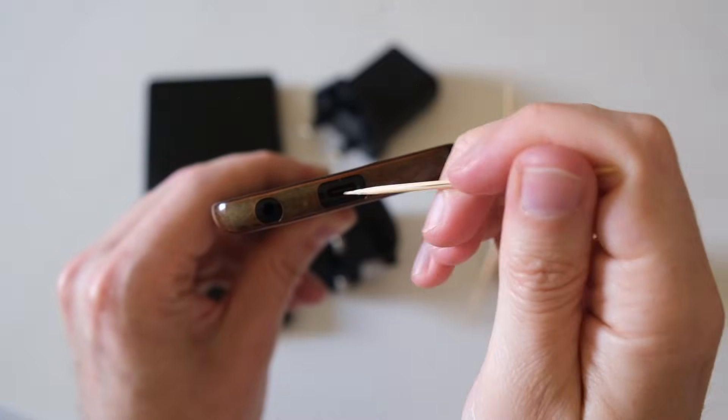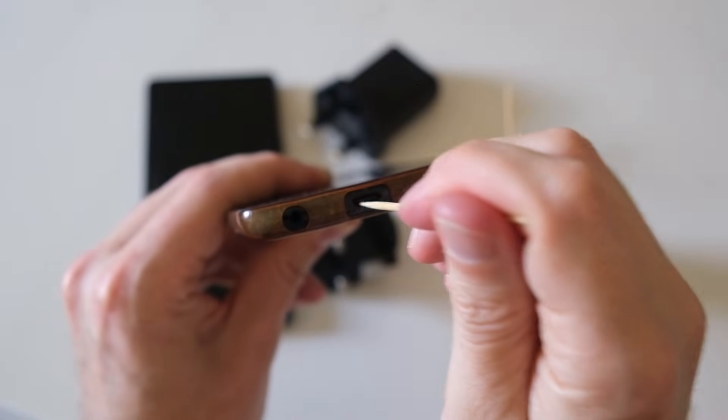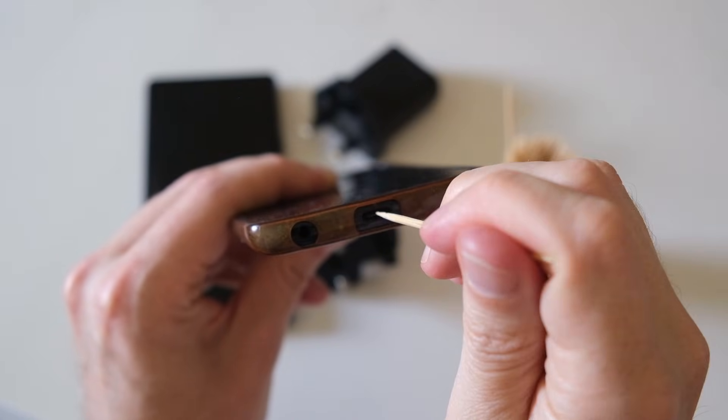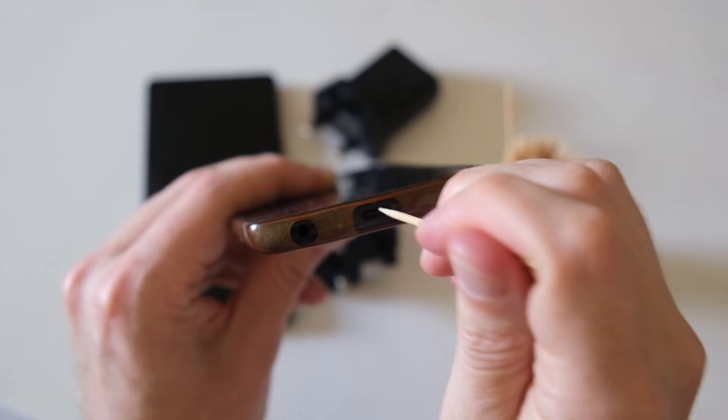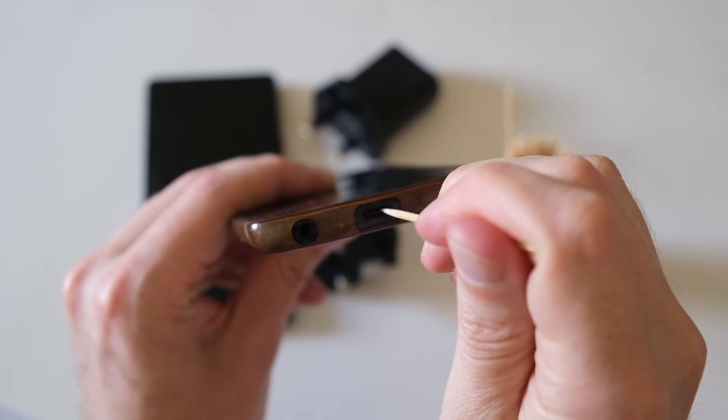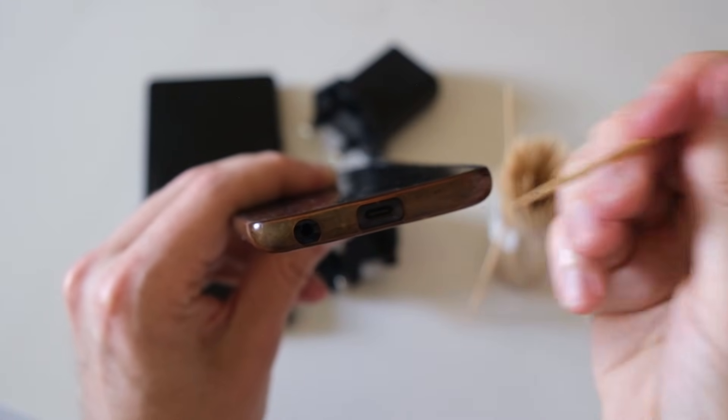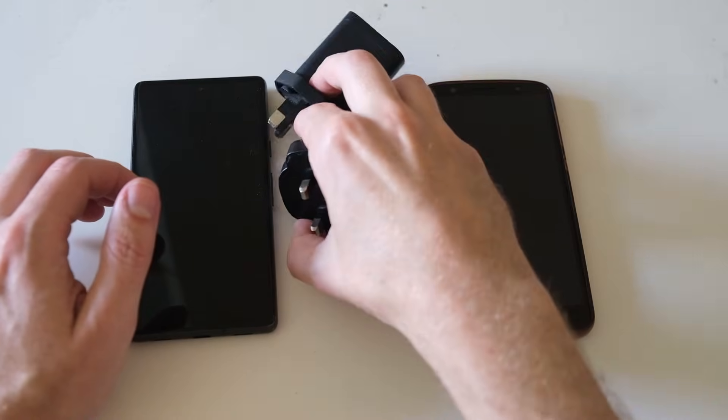And you can normally get quite a lot out because these ports really attract dust, and if you can get all of the dust and dirt out, then your cable should be able to make a clean contact with the port itself, and hopefully your phone will then charge.